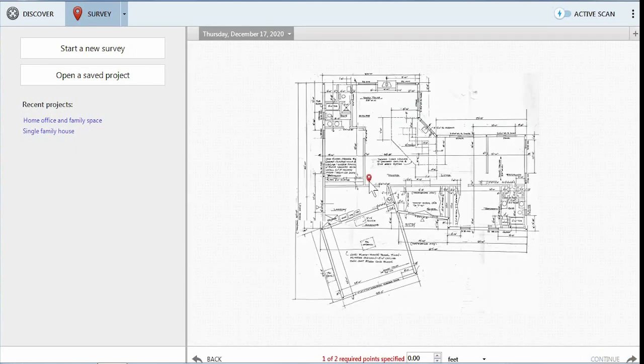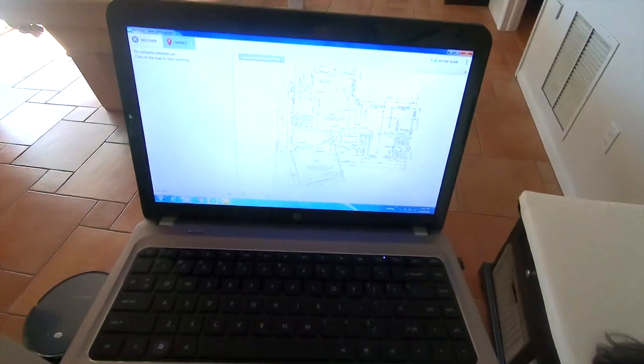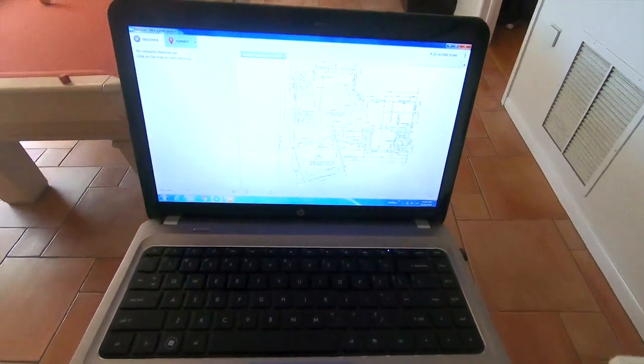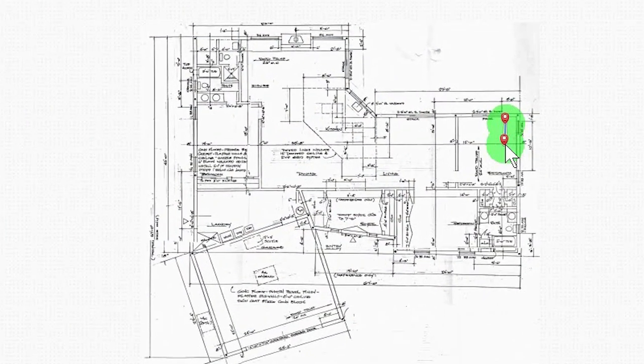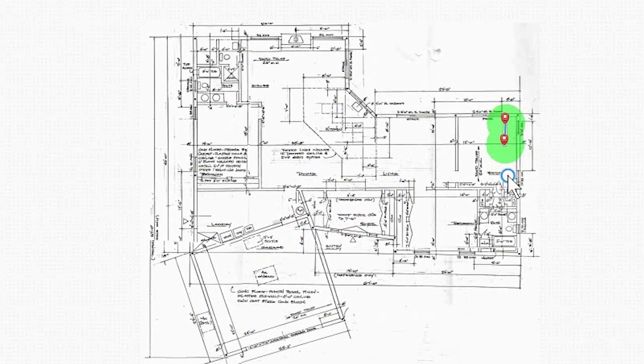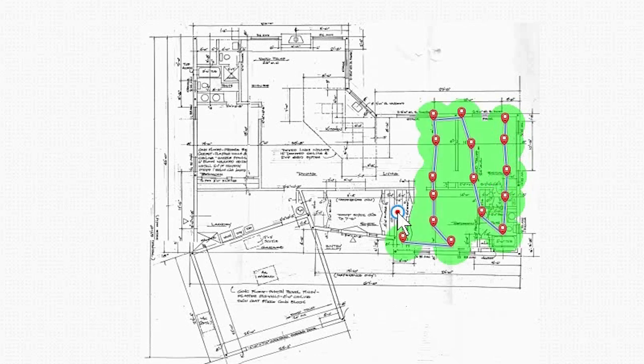First, I'll set a point where my router is, and then I'll set another point all the way on the other end of the house. Then, it's just a matter of taking measurements, so I'm going to walk with my laptop all the way to the other side of the house and start setting points.